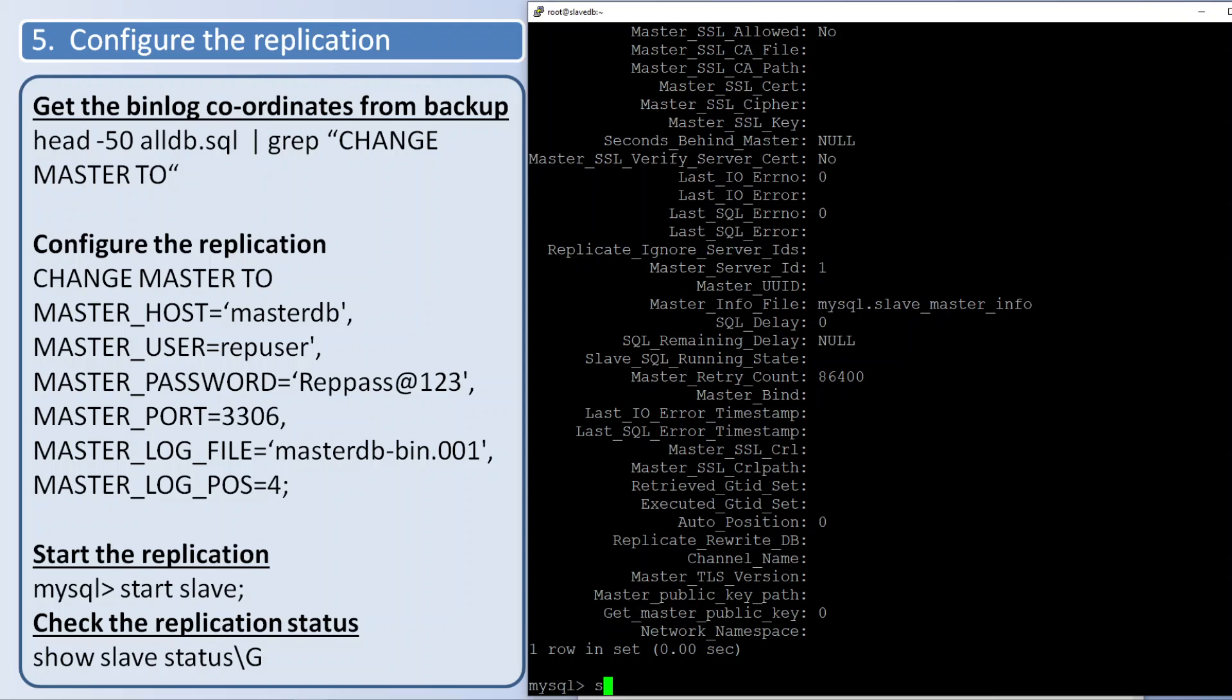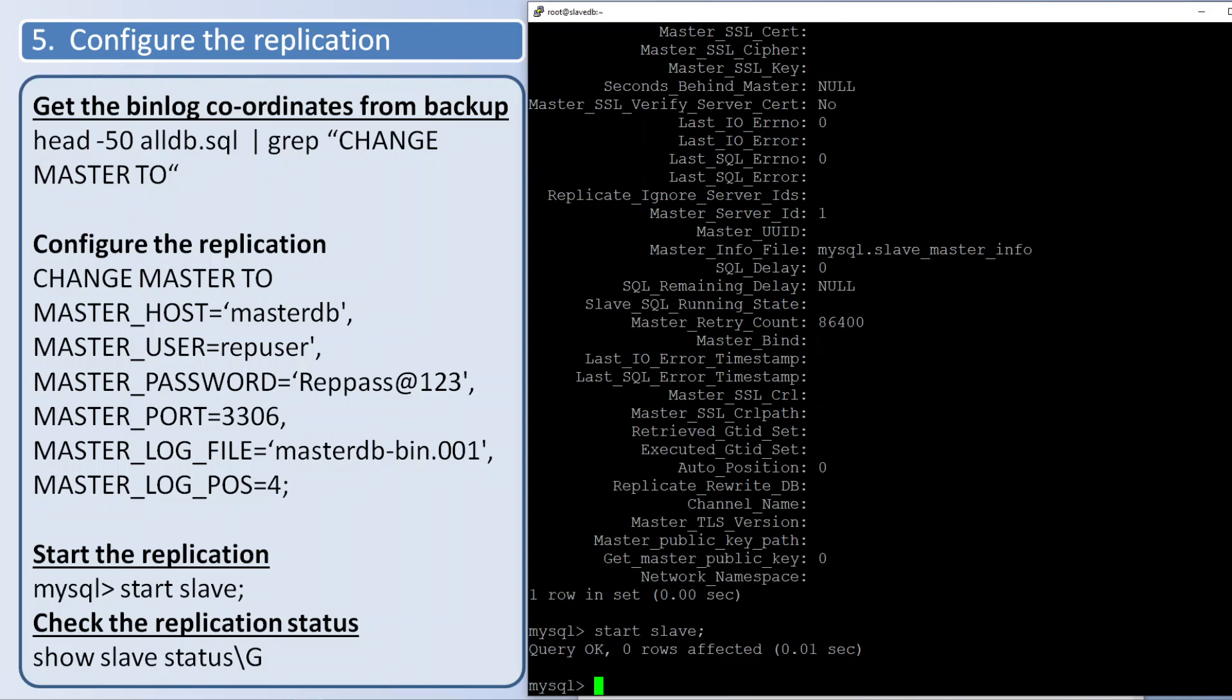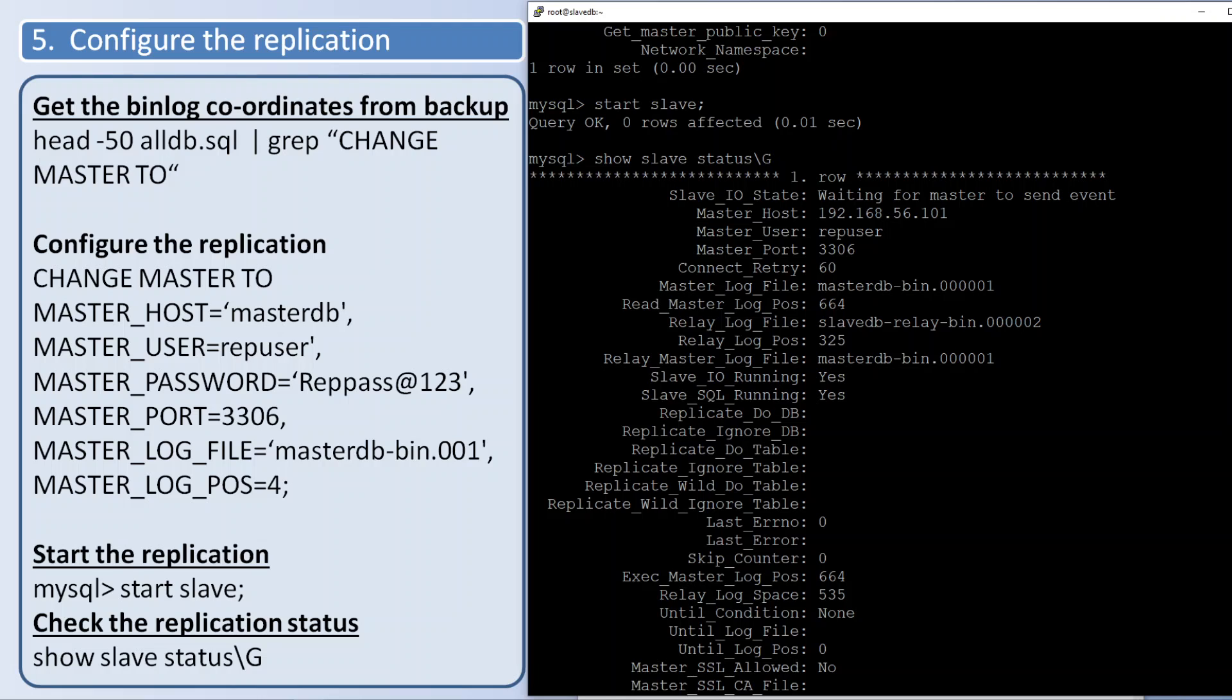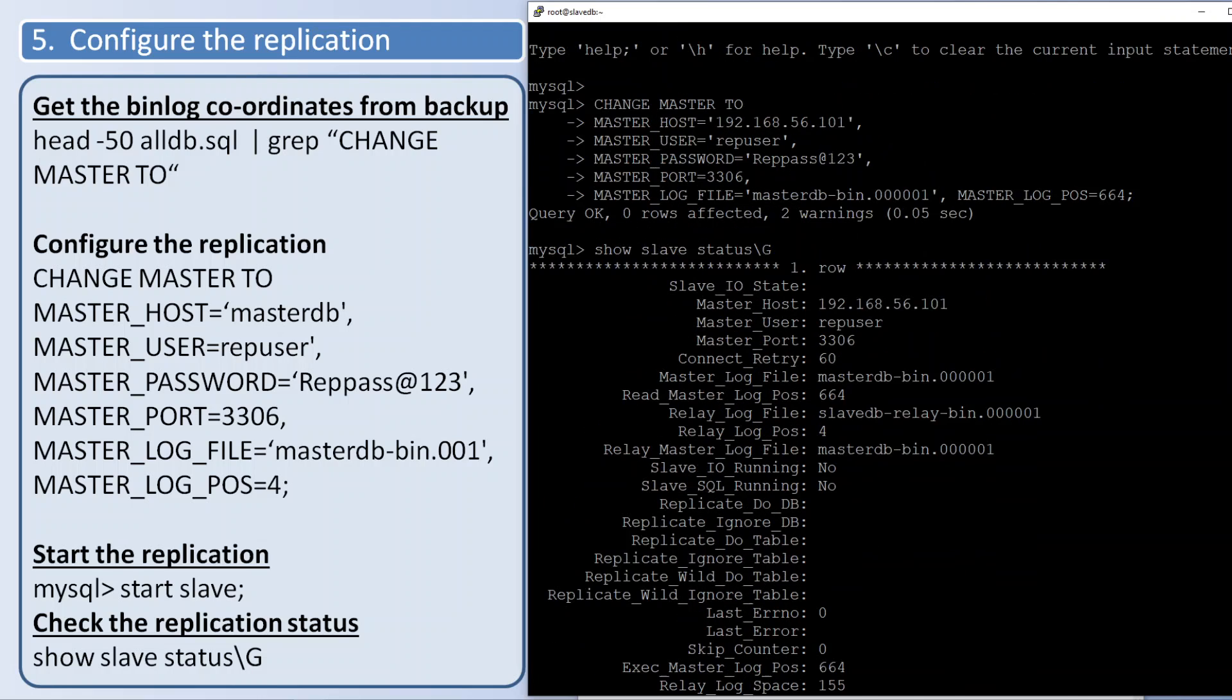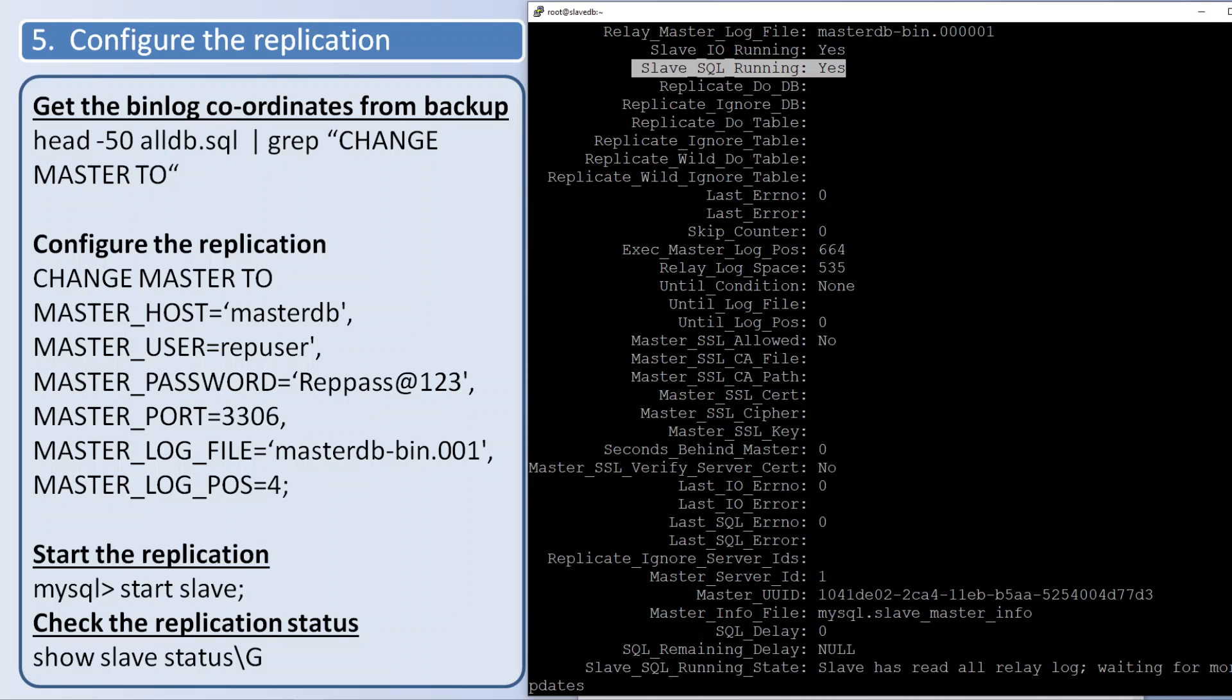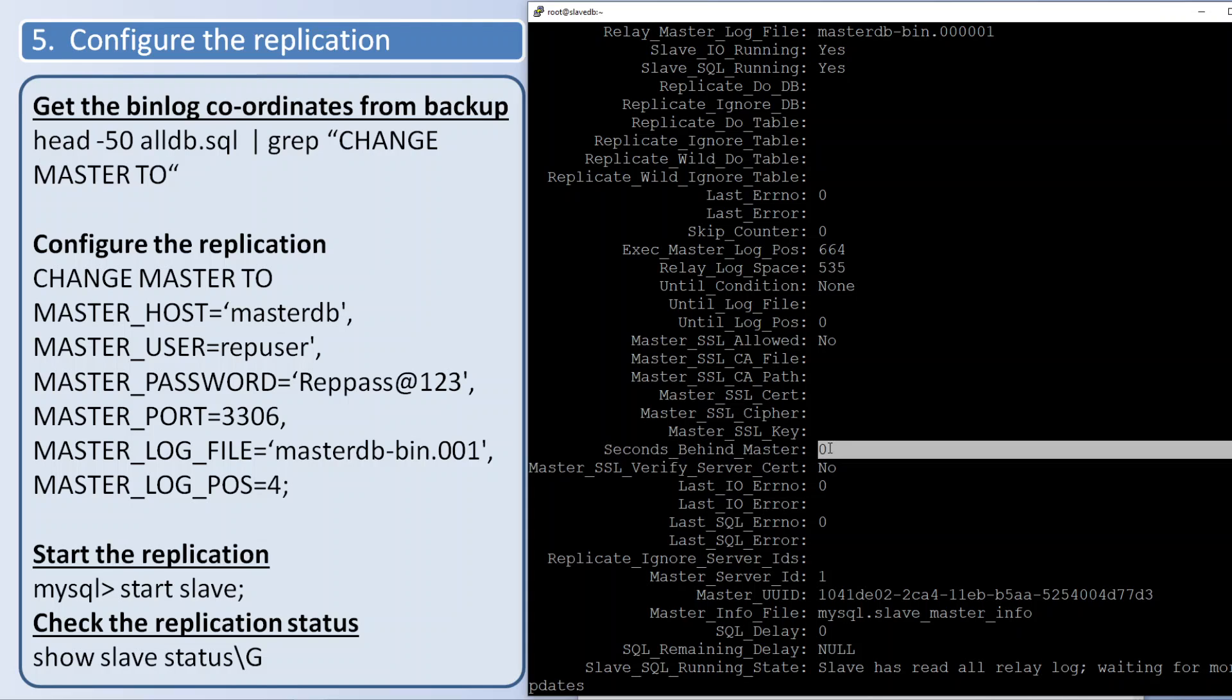So let us start the replication. START SLAVE. Then again we are checking status. Previously it was 'no', now it is running.